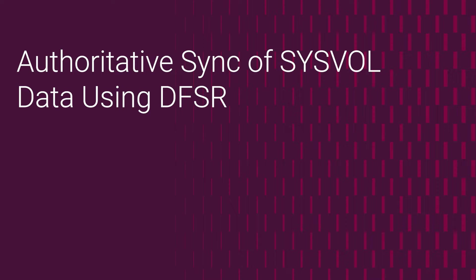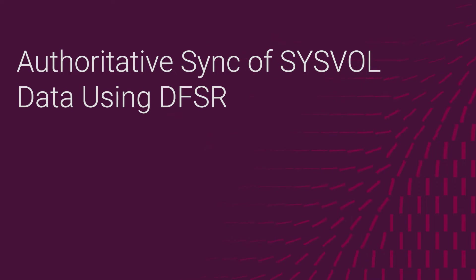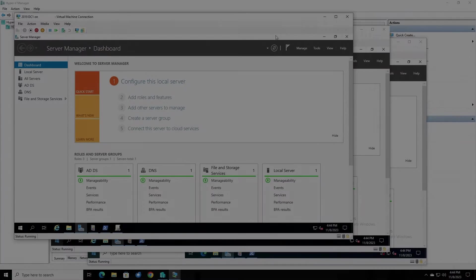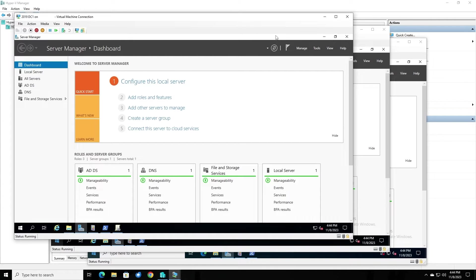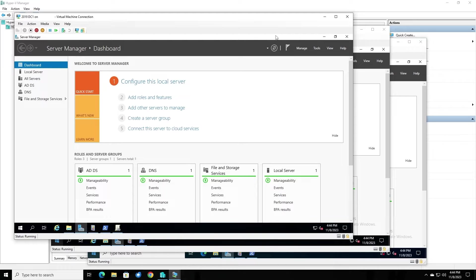Today I'm going to show you how to perform an authoritative sync of SysVol data using Distributed File System Replication, or DFSR. DFSR is the newer method of replicating SysVol. It's more robust than the old method, File Replication Service or FRS, but it does still, from time to time, run into problems. When that happens, it may be necessary to force synchronization in order to get replication working again.